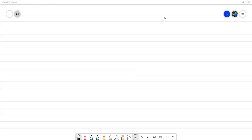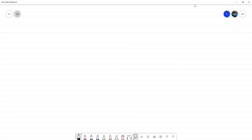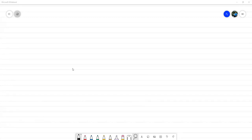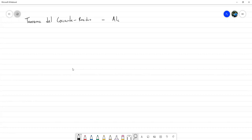Buenas tardes. Vamos a continuar con el contenido del curso. El día de hoy vamos a estar revisando principalmente el teorema del cociente de residuo, también conocido como algoritmo de la división.